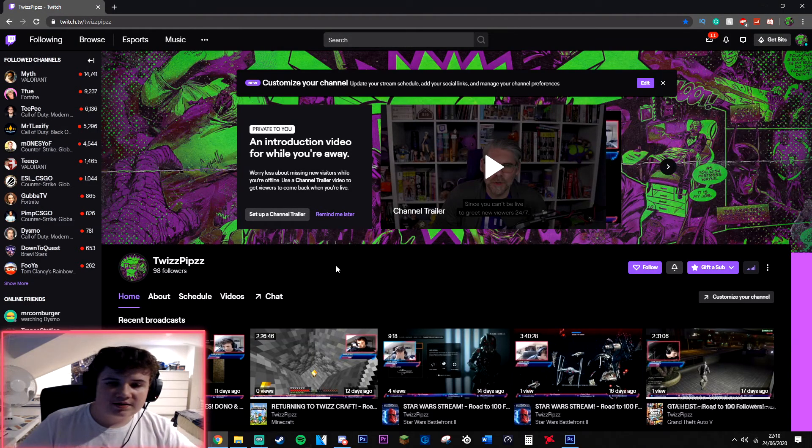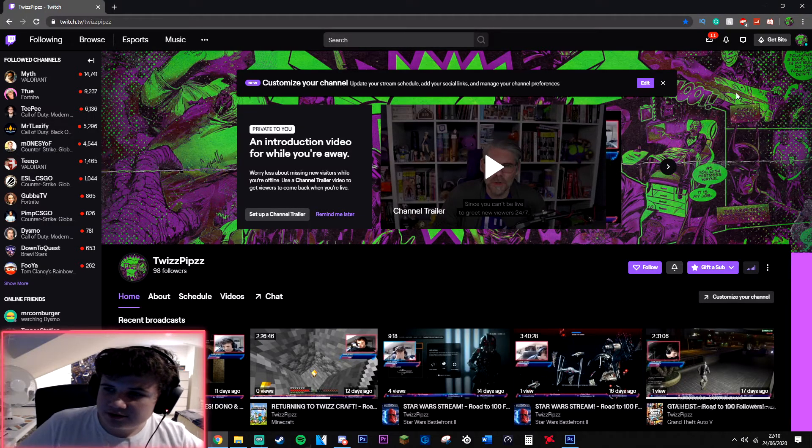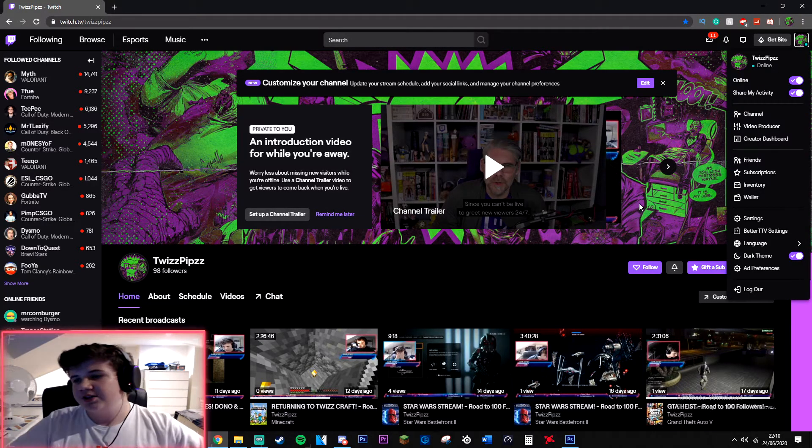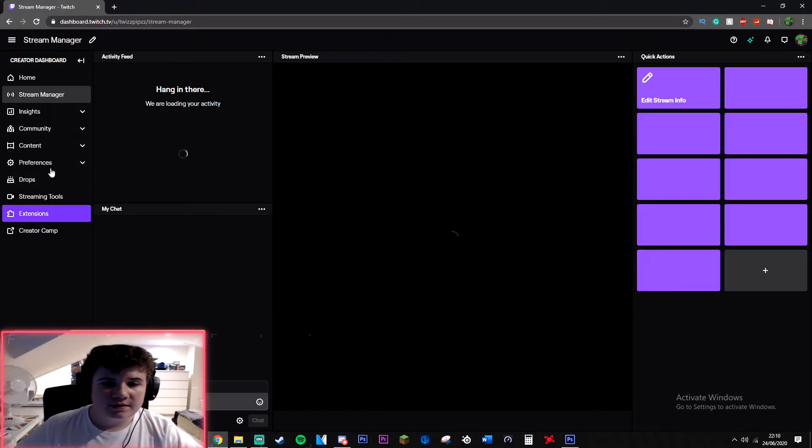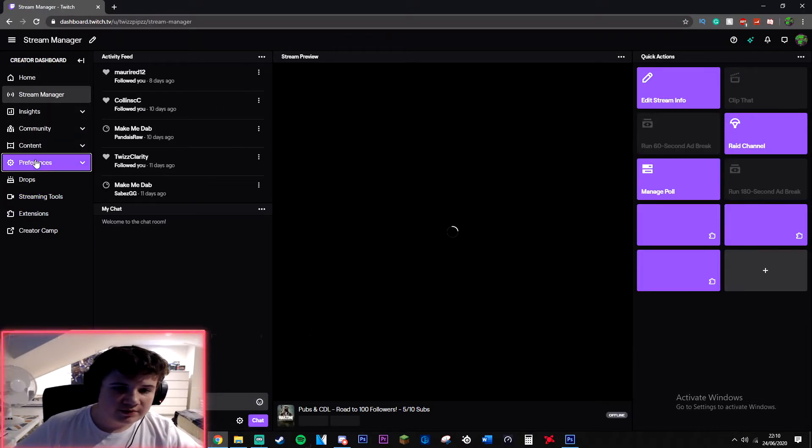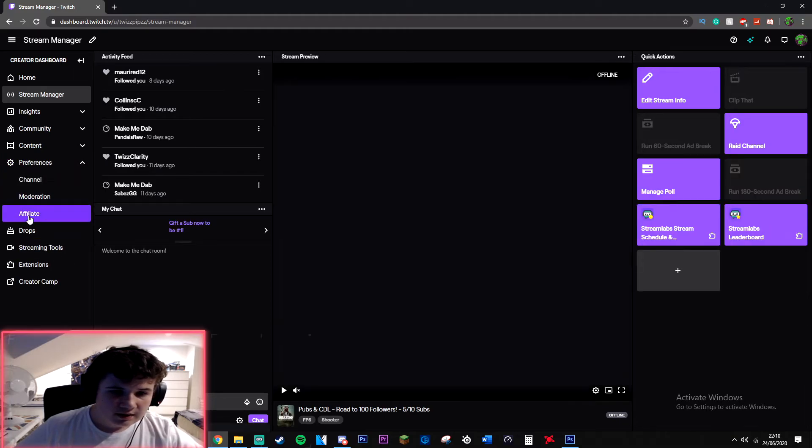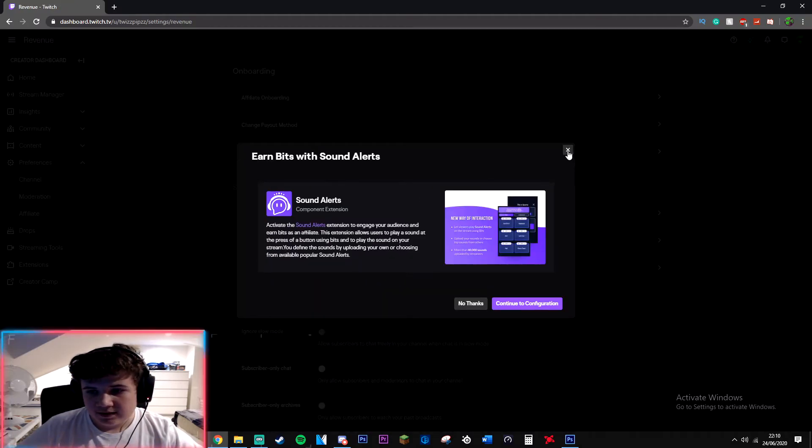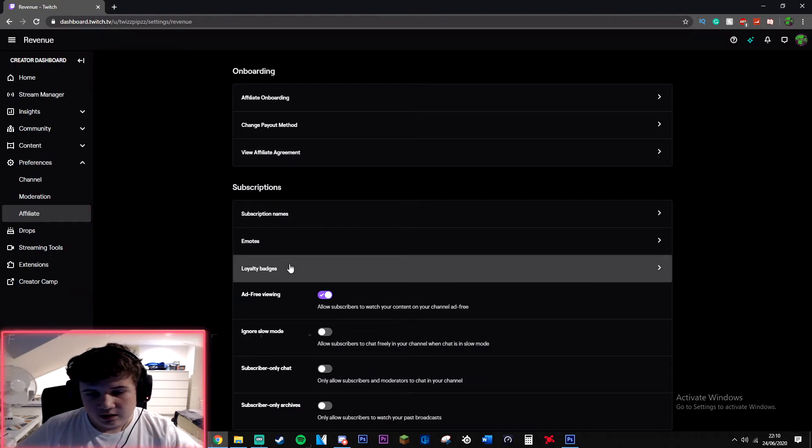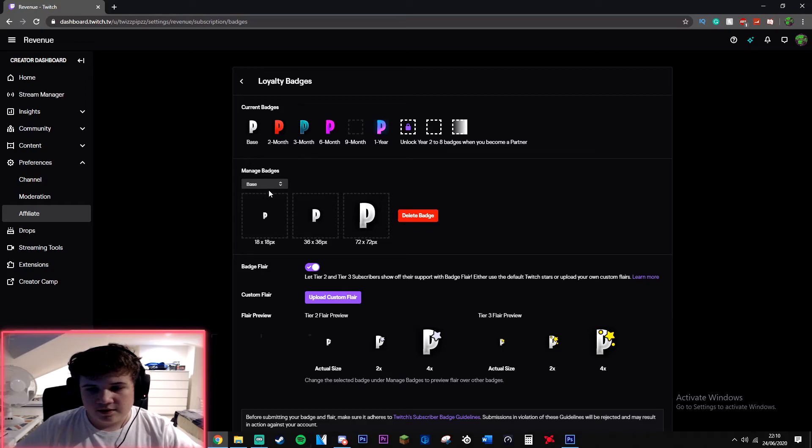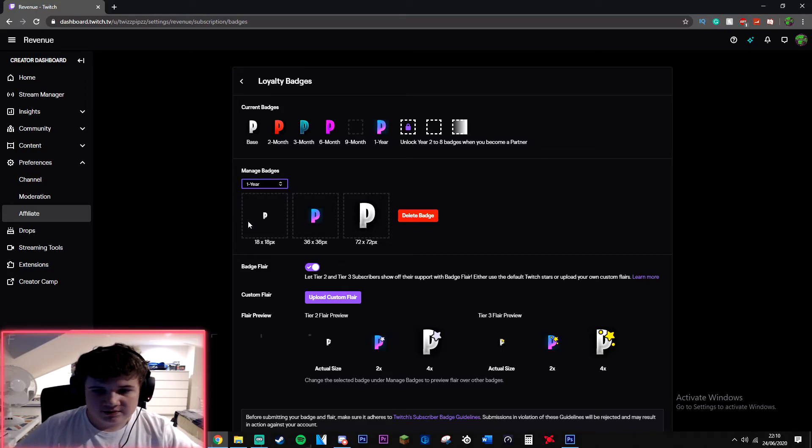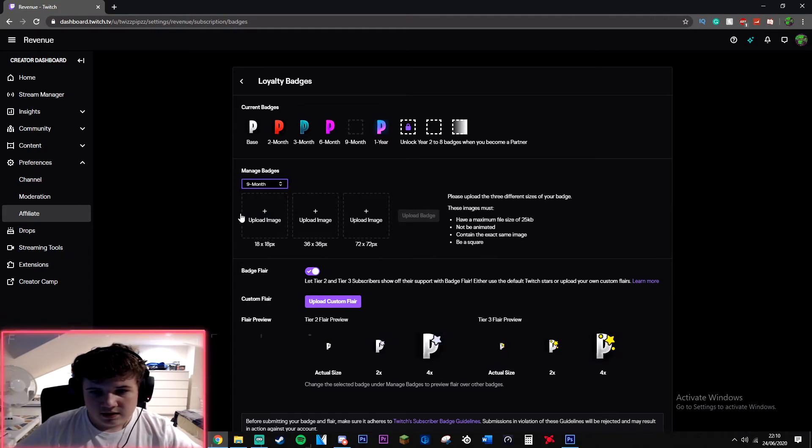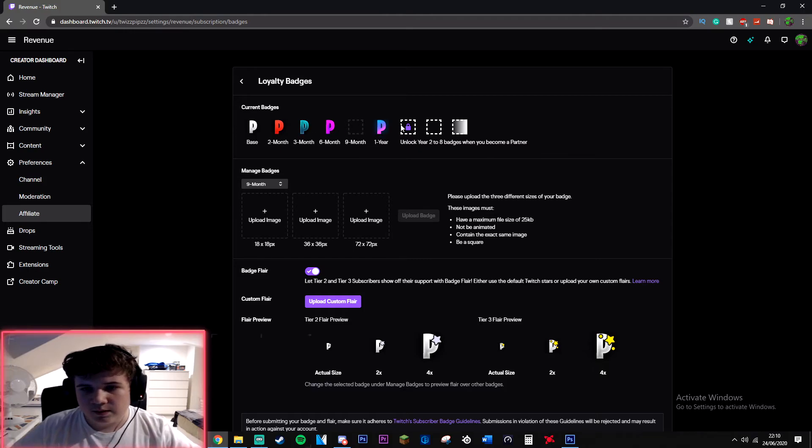Now you're on Twitch. What you're going to want to do is click your profile picture here, go to Creator Dashboard, and then you're going to want to click Preferences and then Affiliate. Click the X on the popup, then Loyalty Badges. Here you go, you can just change it. I'm just going to do this as one year.